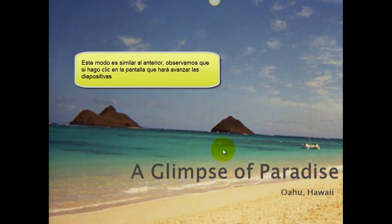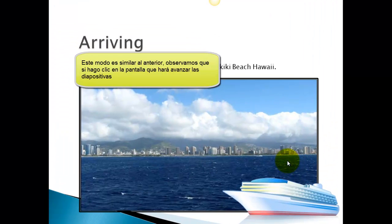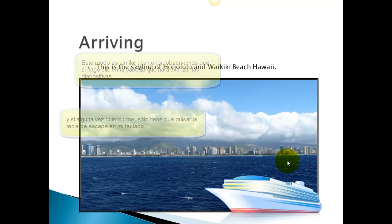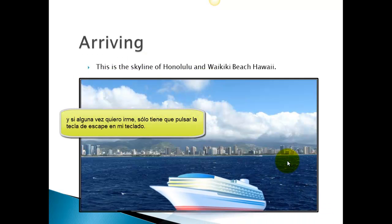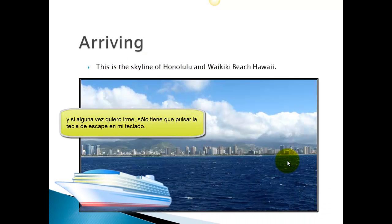This mode is very similar to the previous one we looked at, where if I click on the screen it will advance my slide. And if I ever want to leave, I can press the Escape key on my keyboard.